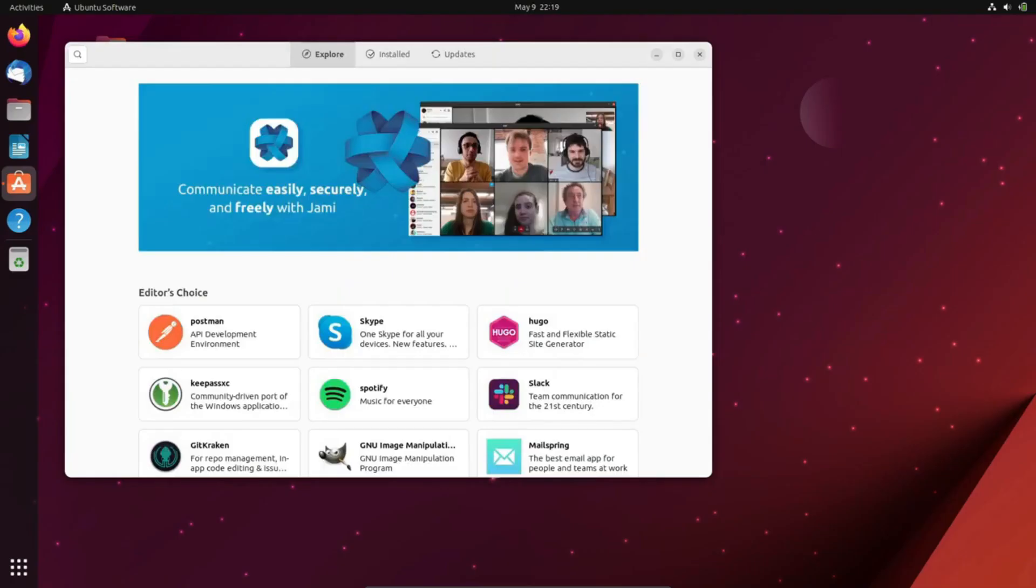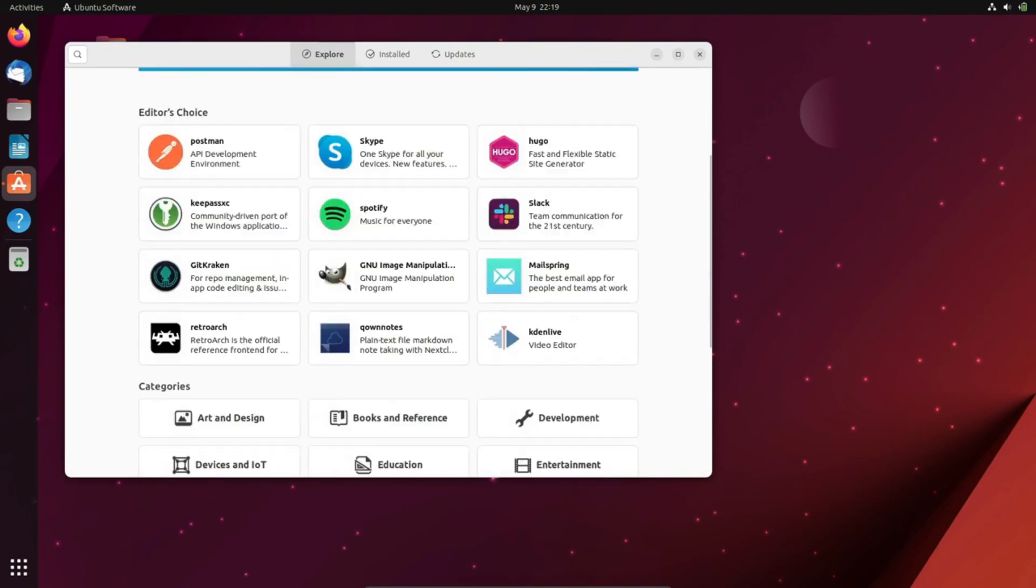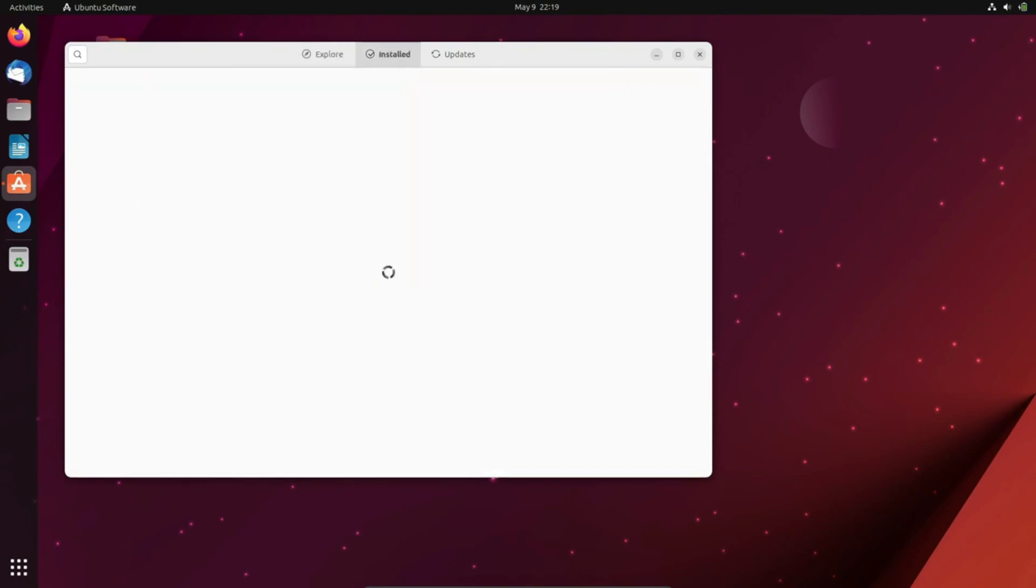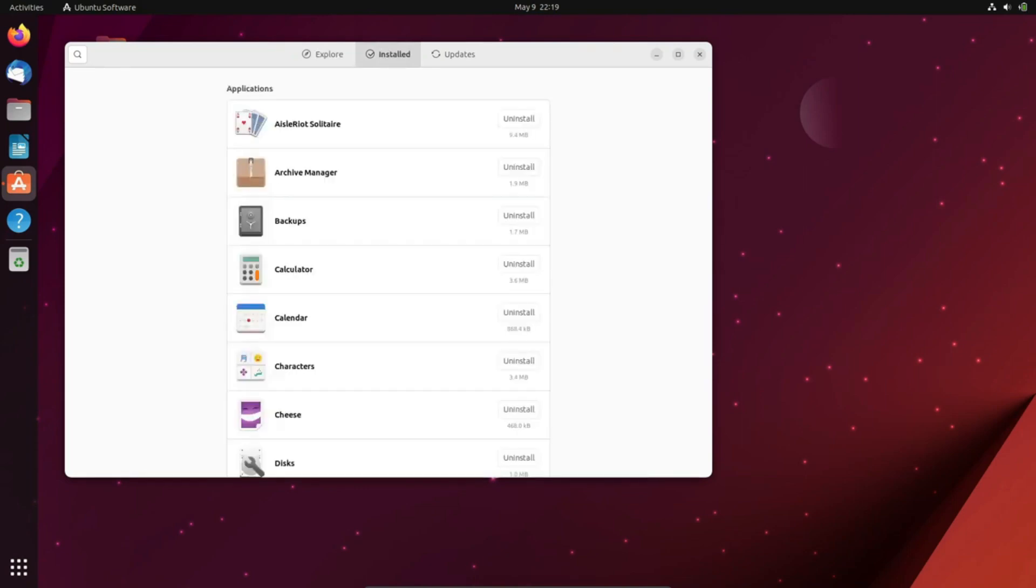While business use isn't the primary focus of these community-driven distributions, Ubuntu has taken strides to establish itself as a corporate-friendly option. Canonical, the company behind Ubuntu, has successfully partnered with major PC manufacturers to pre-load the distro on desktops and laptops.